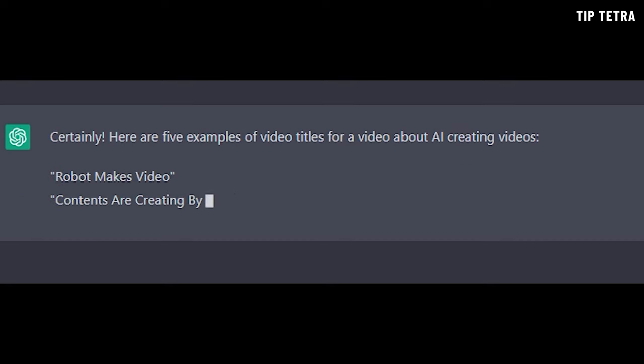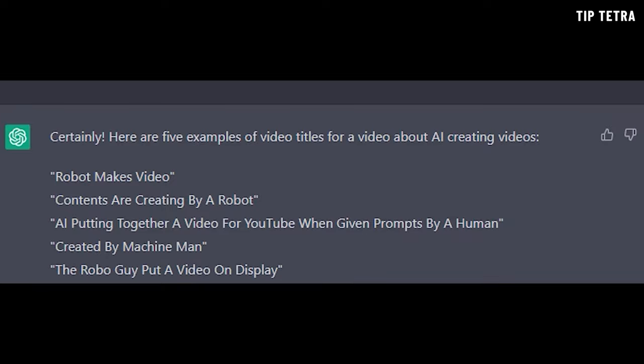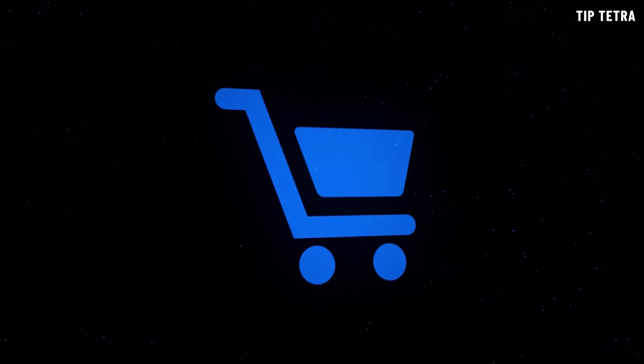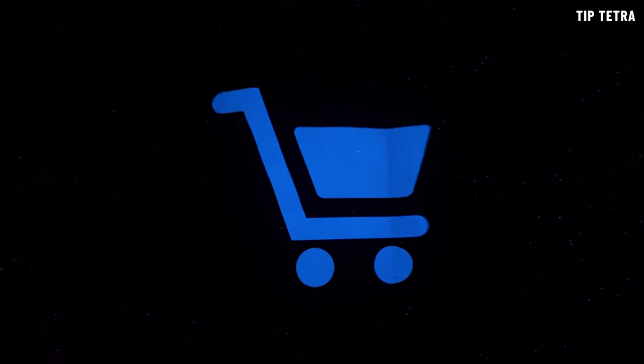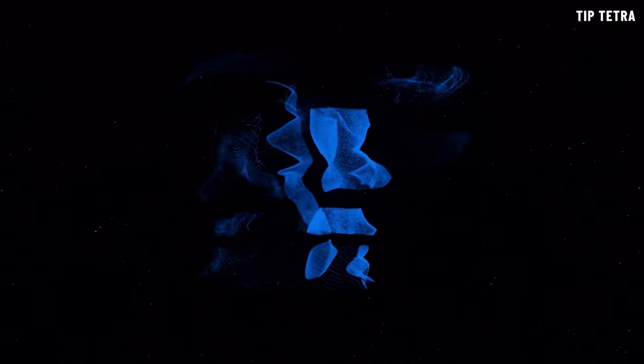But that's not all. It can also generate ideas for videos, and it can even help with video optimization, such as creating compelling titles and descriptions — well, usually pretty compelling. In short, ChatGPT is a one-stop shop for all your video creation needs.